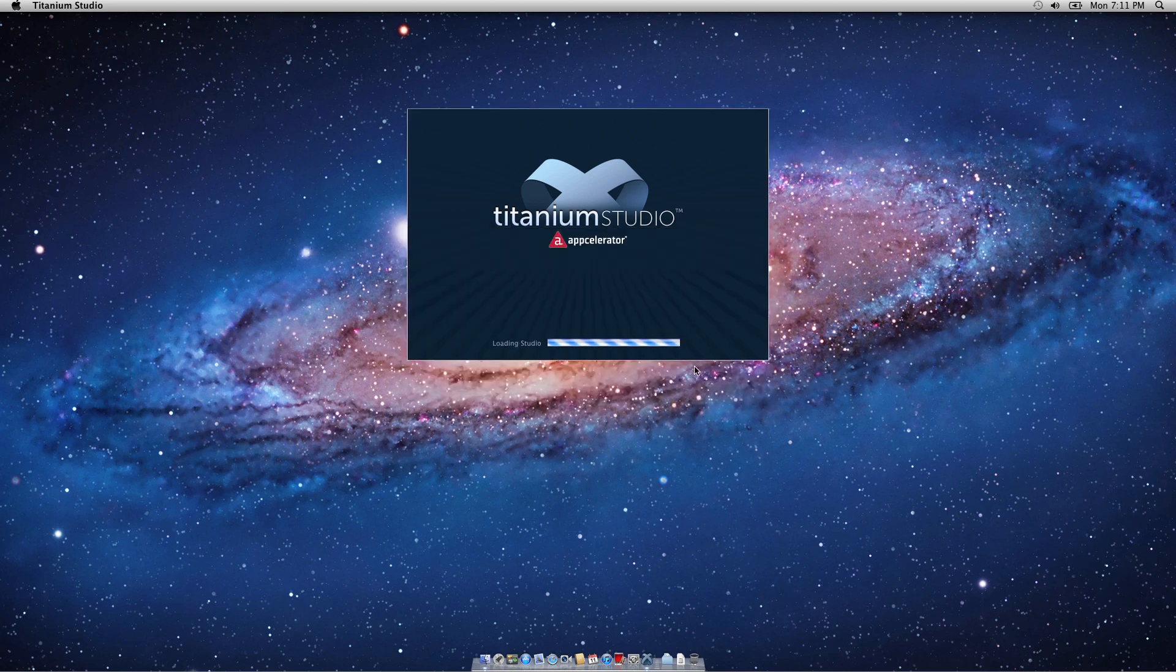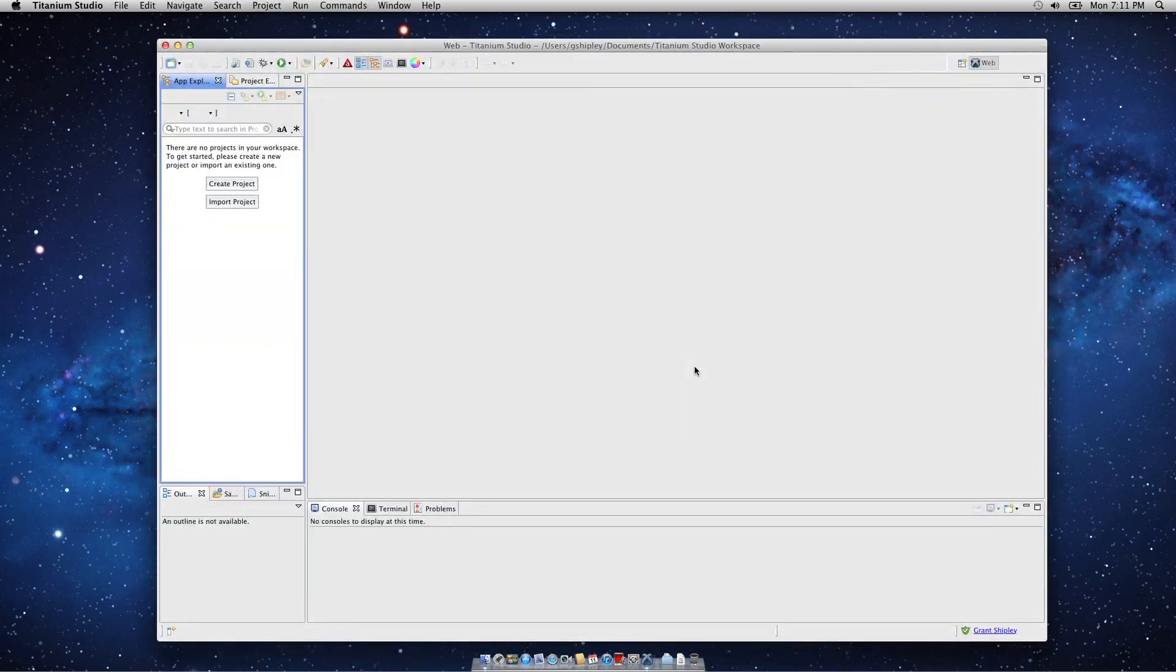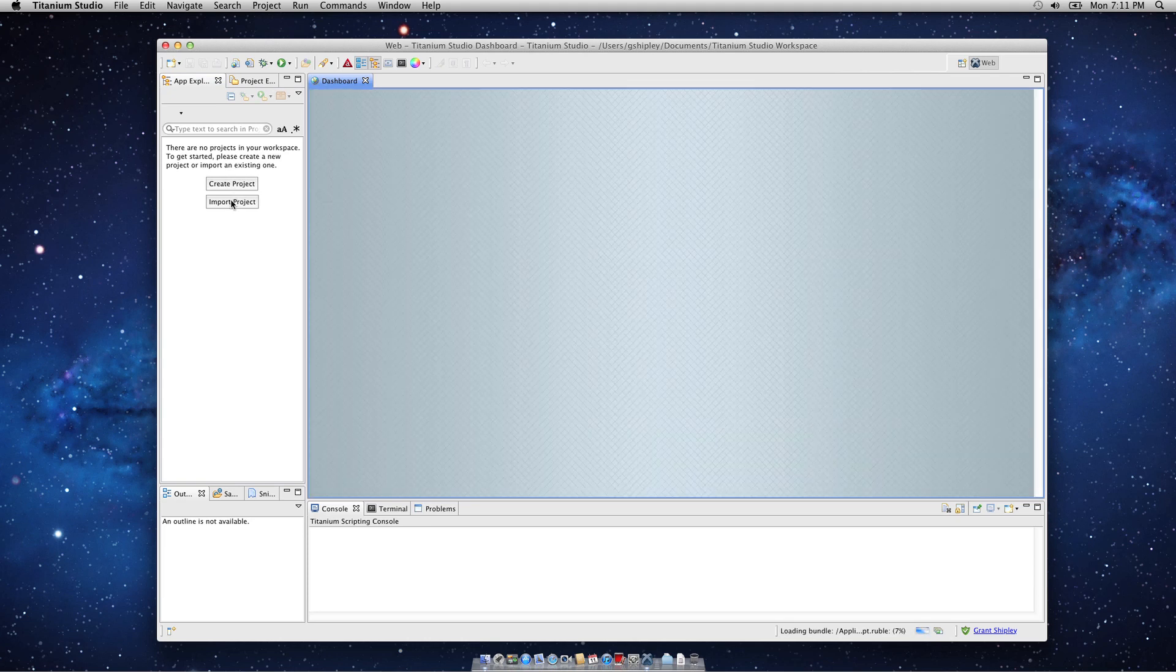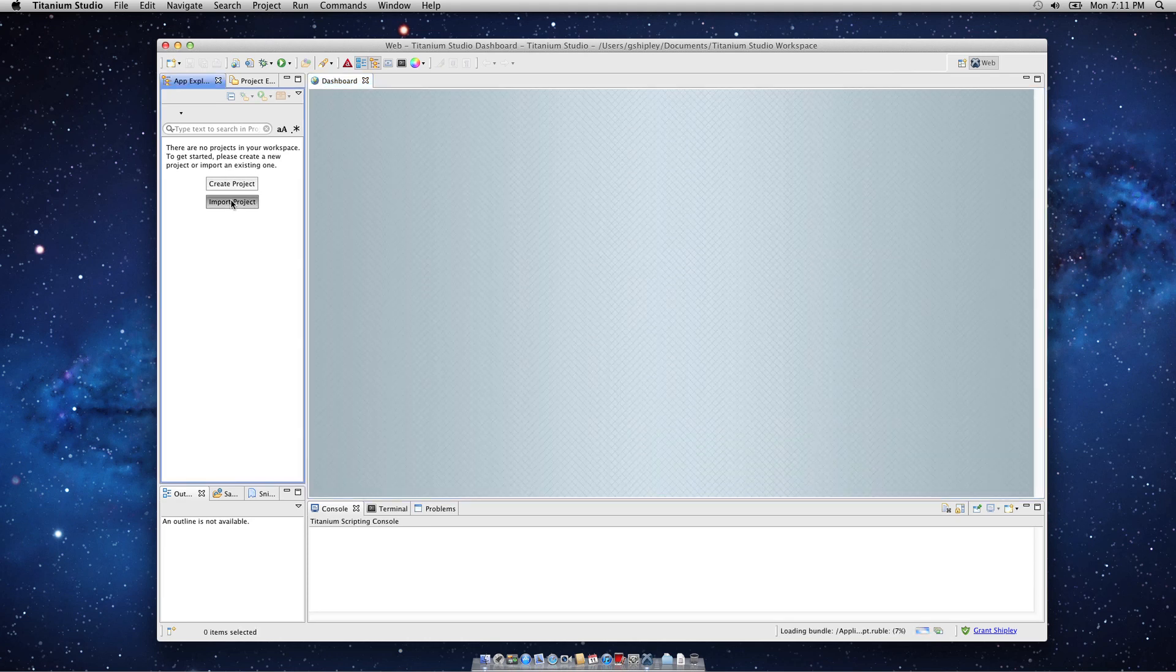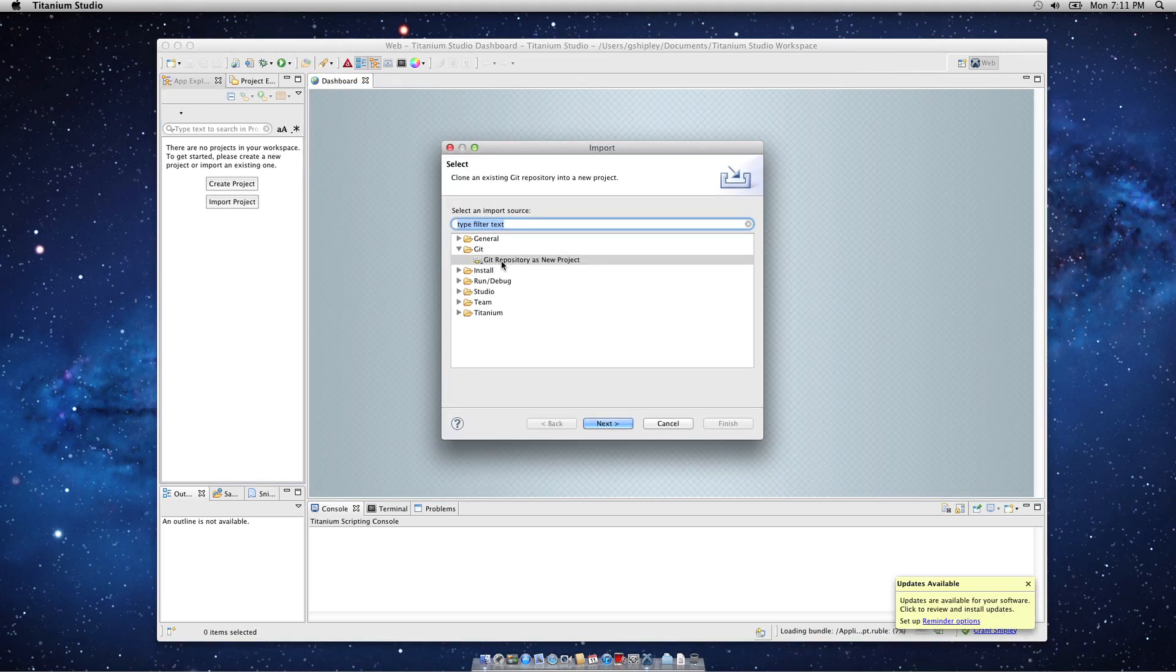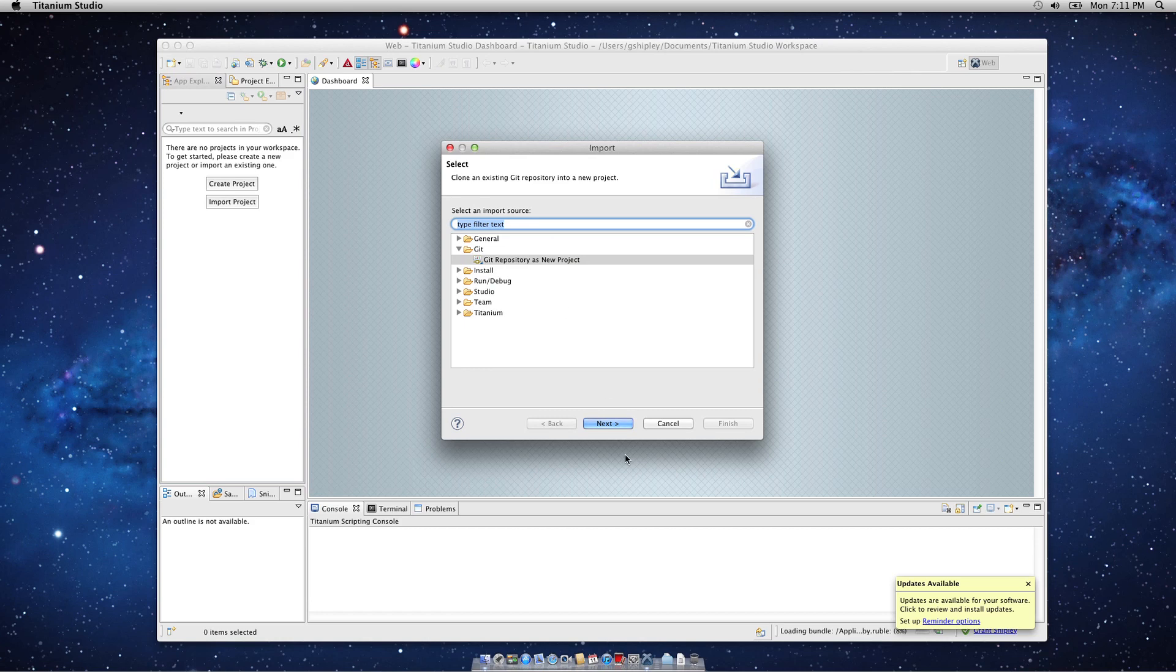Once Titanium Studio has loaded, we'll want to import the project from GitHub. In order to do that, simply click the Import Project button on the left-hand side, select Git, and then Git Repository as New Project, and click on Next.